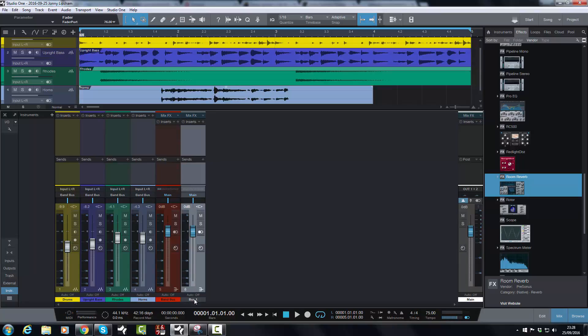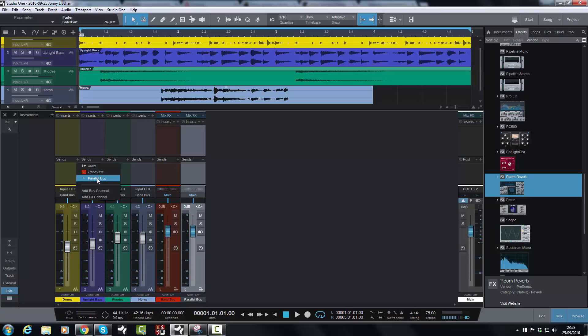But let's say I want to send to another bus for parallel processing. So I click in this little open area here and do add bus channel. And let's call this one parallel bus. Okay. Now, nothing is routed to it at all. So no audio is going to pass through this and none of these tracks are sent to it. But let's say I decide I want to send my drums to it. Well, that's fine because when I click the plus sign here, it shows up. And now I can send as much or as little to that bus as I want.